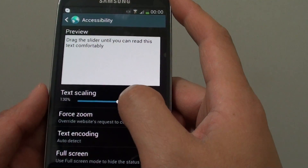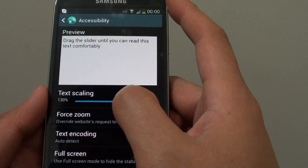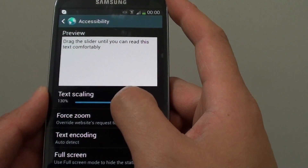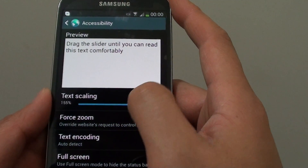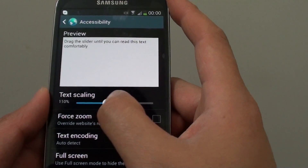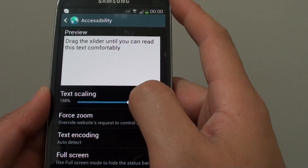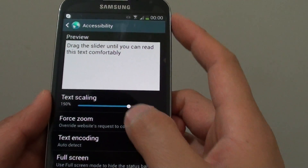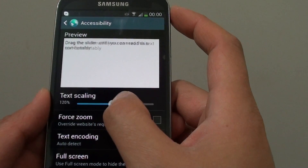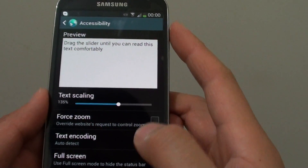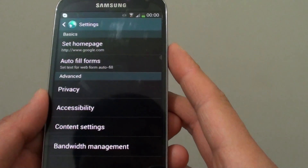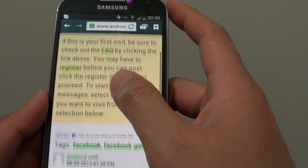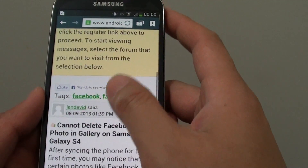So if you want to increase the font size by default on your web pages, just simply move the slider to the right hand side and then go back to the web page and you can see the font size change immediately.